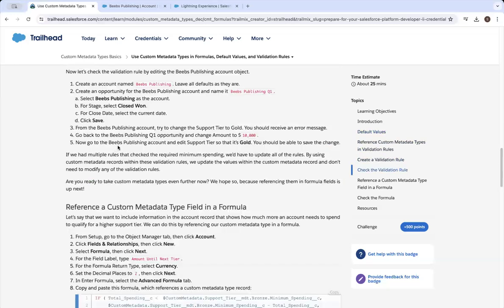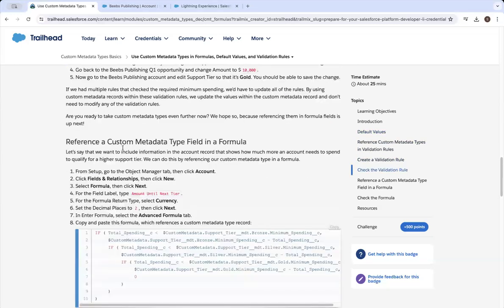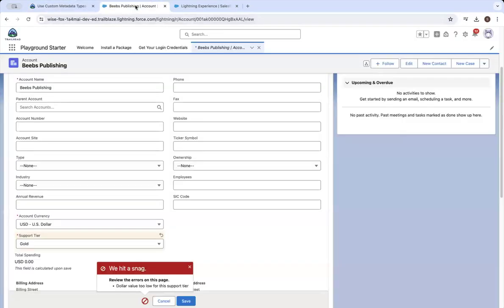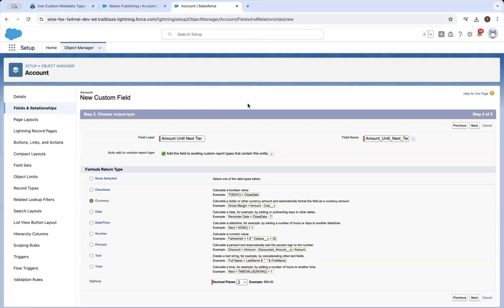What a module — going on long here. Speeding things up. Create a formula field that returns a currency called 'amount until next tier' on the account.